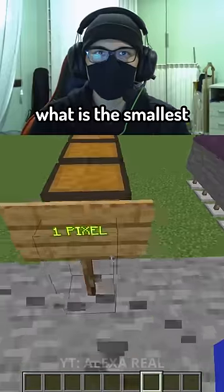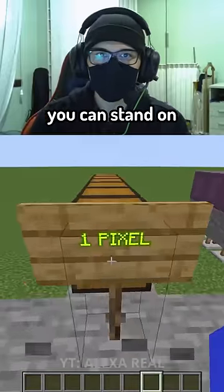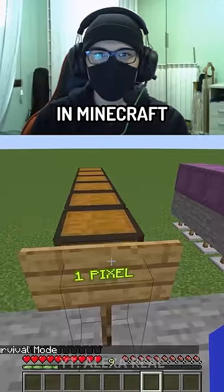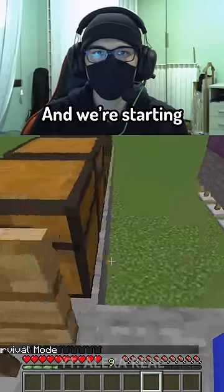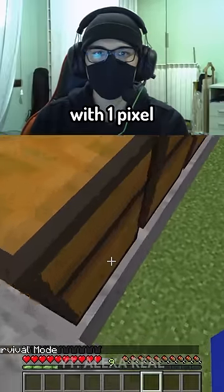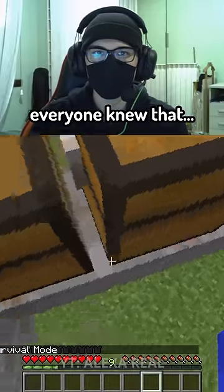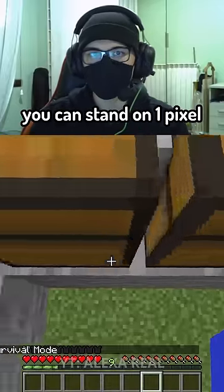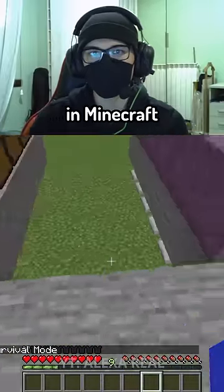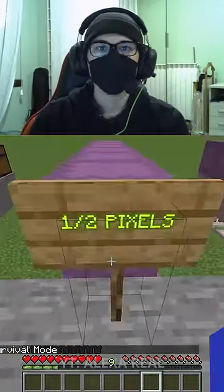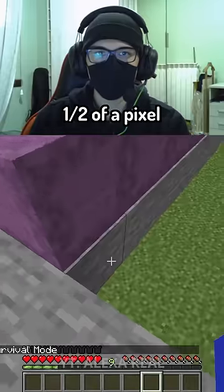This video shows what is the smallest amount of pixel you can stand on in Minecraft. We are starting with one pixel, but I think everyone knew that you can stand on one pixel in Minecraft.